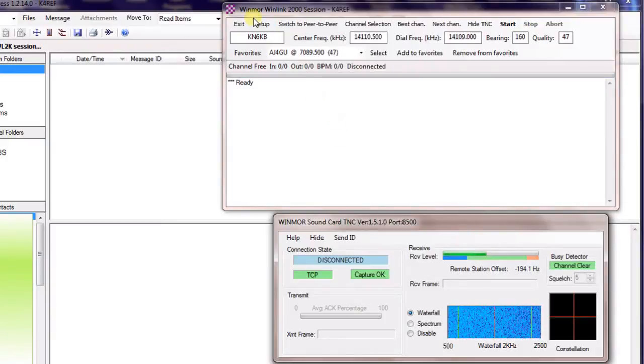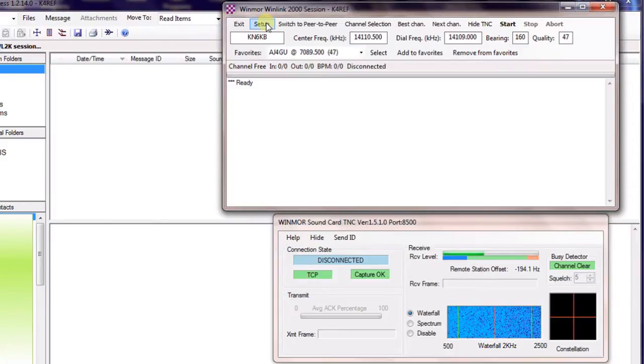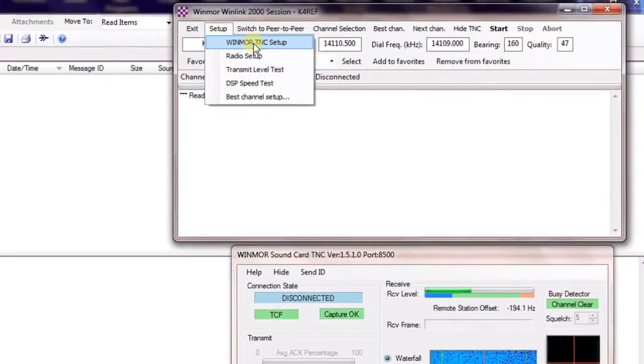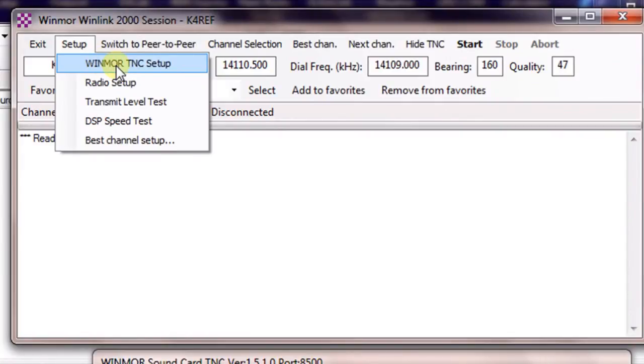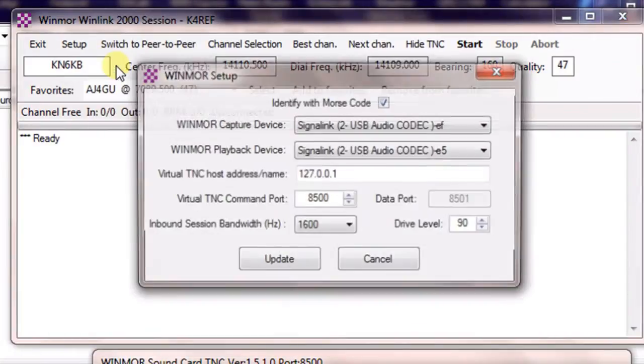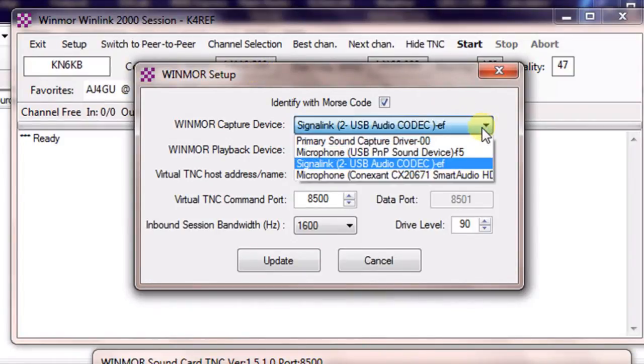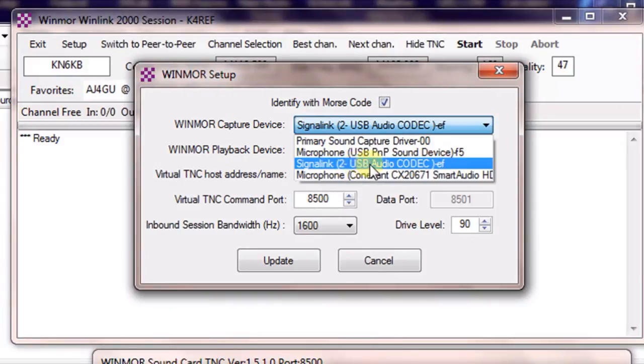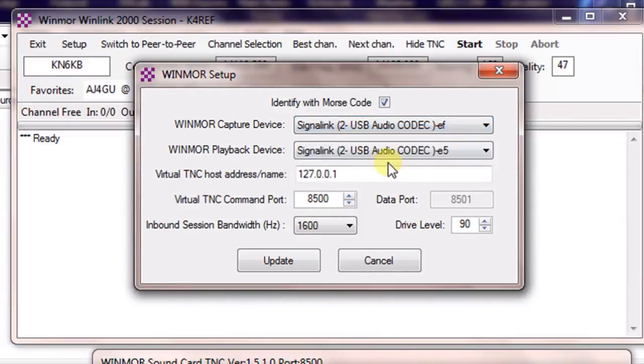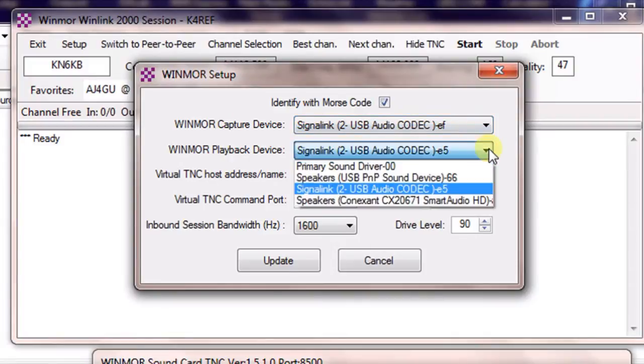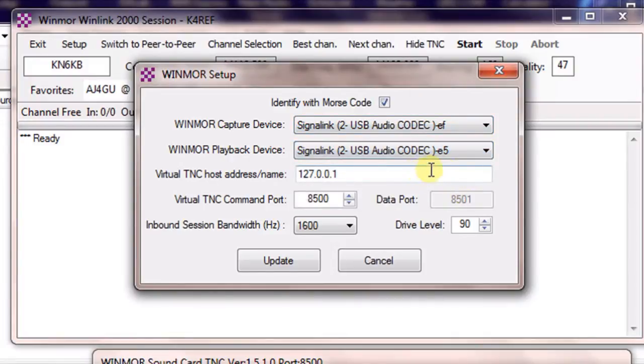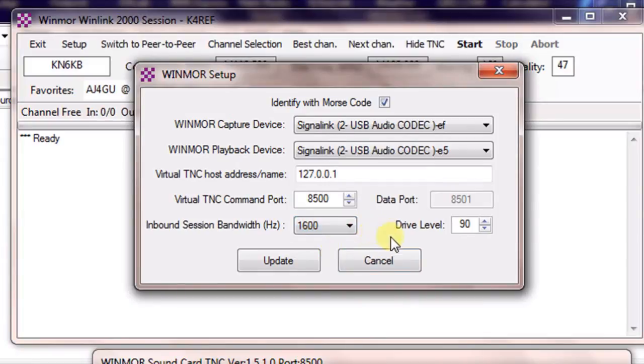We'll come up to our session box that we're familiar with and we're going to go to Setup. So we'll click on Setup. There are two things that we want to set up. The Winmore TNC Setup is the first one. So let's click on that. This is where we choose the SignalLink card. The main thing to know is that it will always show up as a USB audio codec. I've renamed mine with the actual SignalLink name. But oftentimes they'll come up as microphone and speaker or whatever. But just look for USB audio codec. That's the SignalLink. So just make sure you choose that for both the capture and playback device. You can leave all of the rest of this the same.